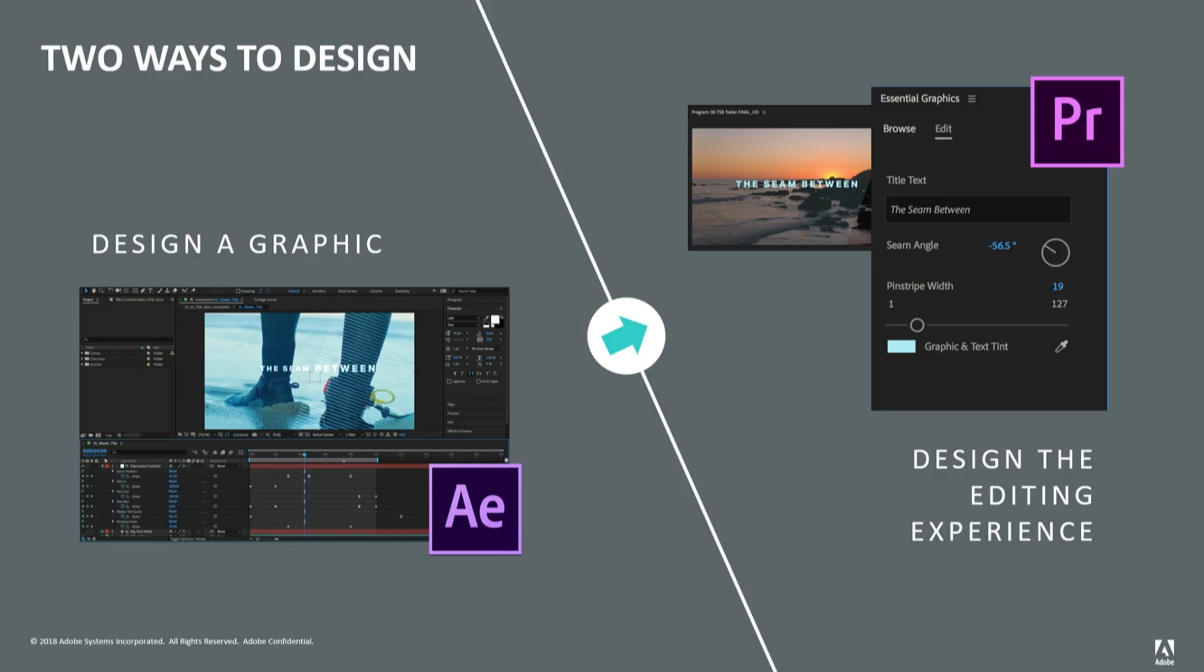And this speaks to one of the other neat things about designing Mogerts. You don't just get to design a graphic, you get to design the editing experience for it too. Designers get to choose which properties an editor is able to adjust. They can lock things down enough to ensure everyone stays on brand, while still giving people the flexibility they need to adapt to different circumstances.